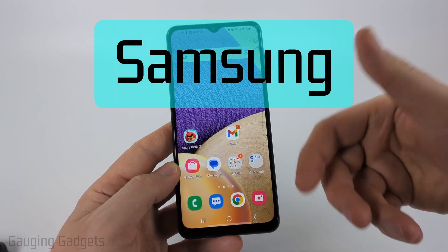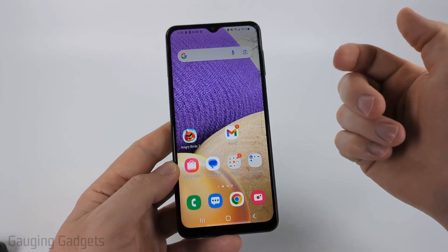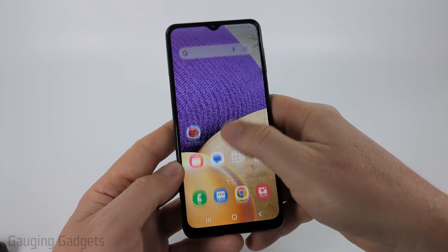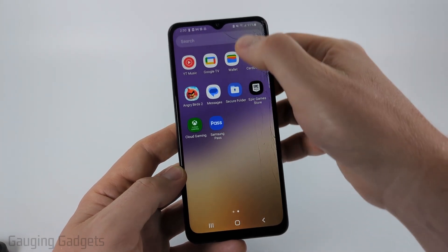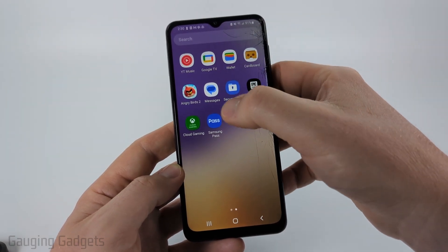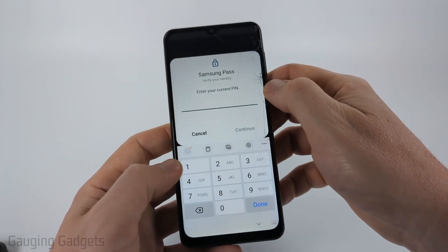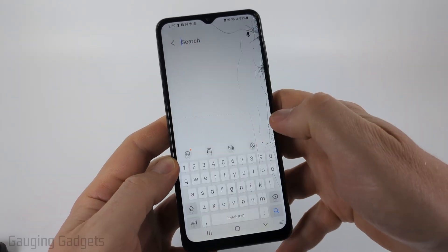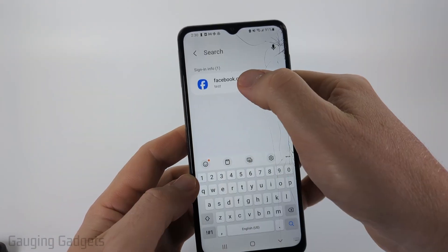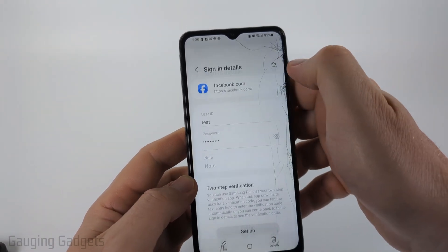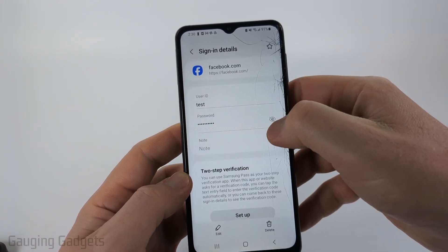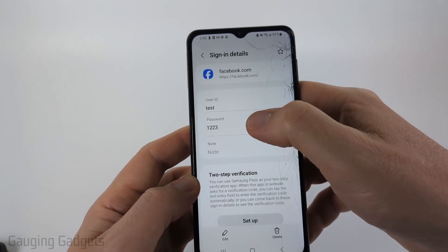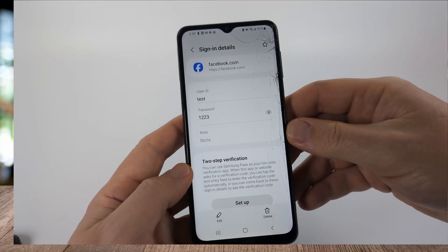If you're on a Samsung phone, there's another thing called Samsung Pass that saves your passwords. You can swipe up and find it in the list of apps, or you can search "Pass." Once you open up Samsung Pass, put your PIN in, then just search Facebook. Once you get in there, you can simply select the little "i" and then you'll be able to see the password for your Facebook account.